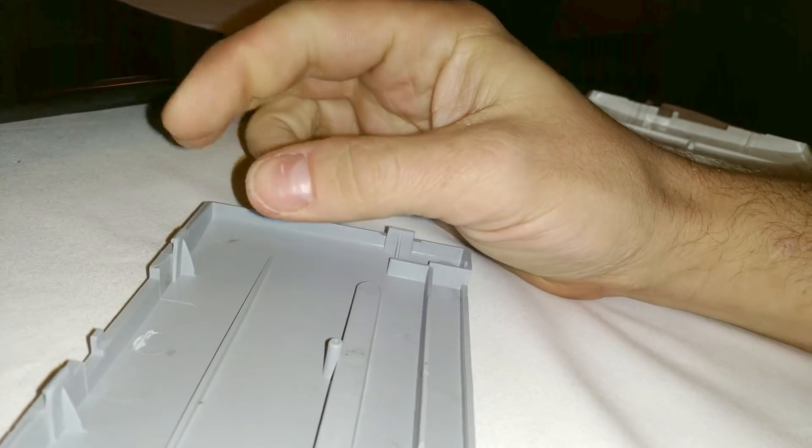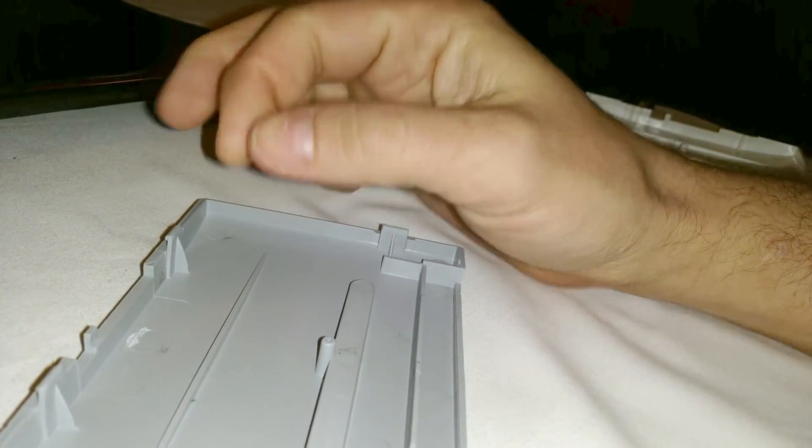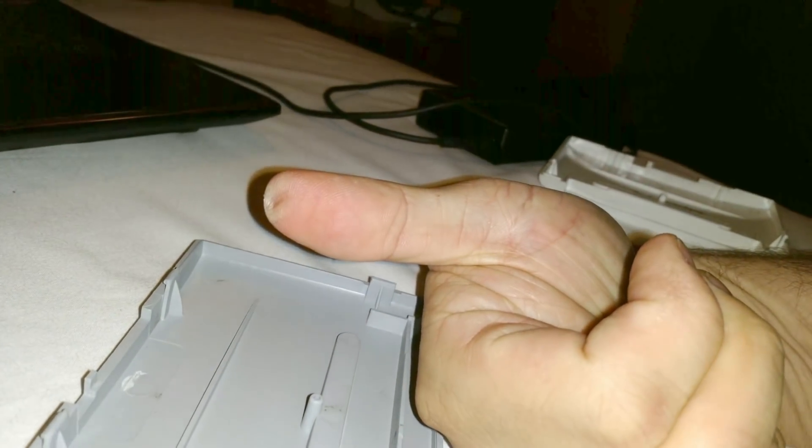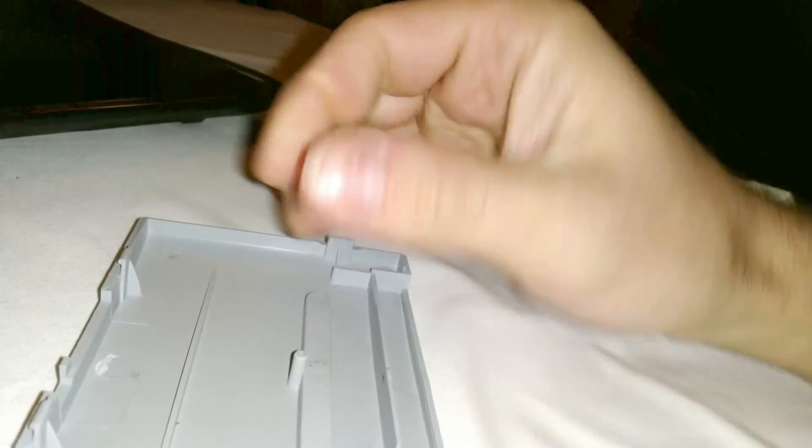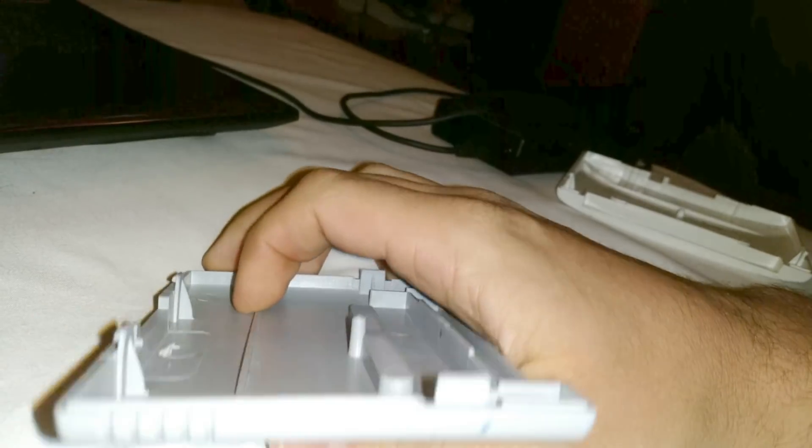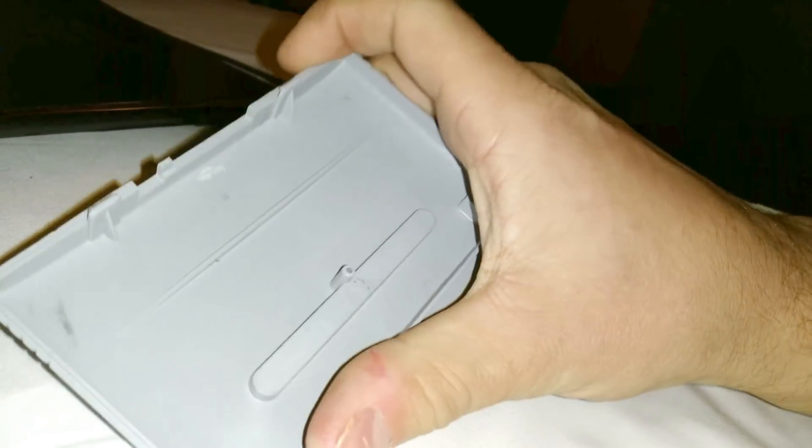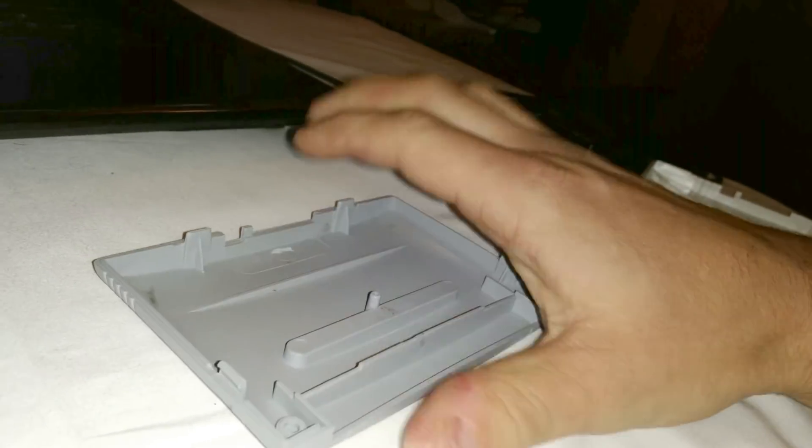See, it turns white here because of the pressure and my thumb is really dying here. So yeah, that's the glass fiber strengthened material.